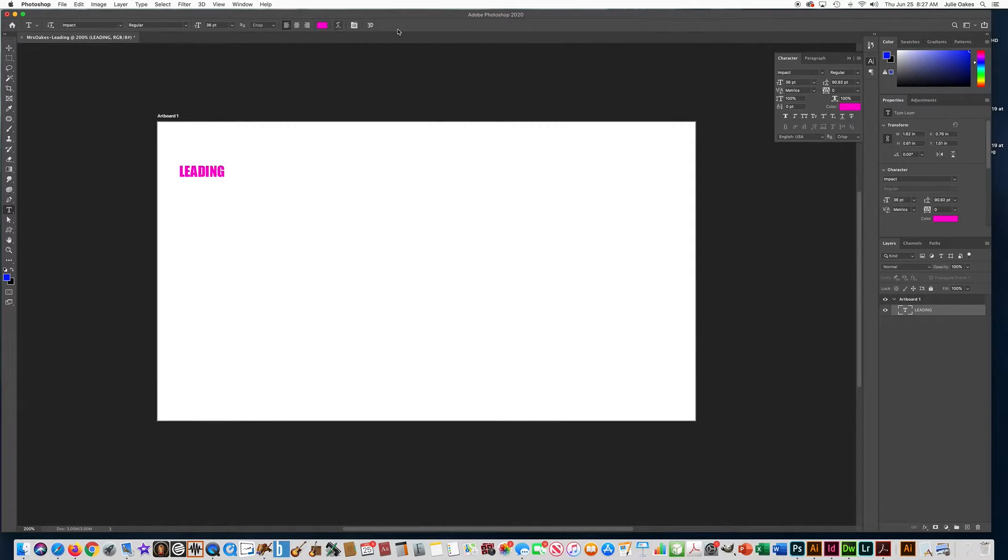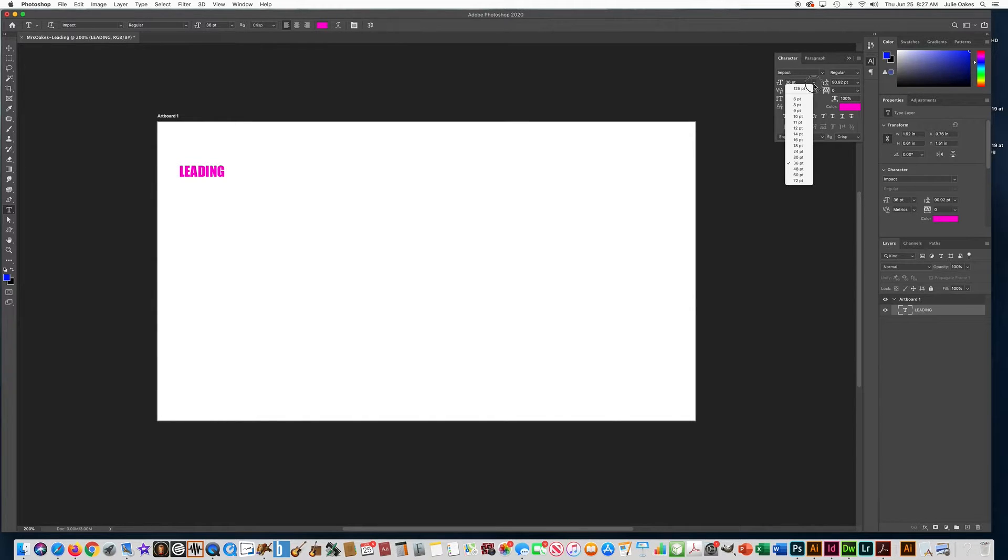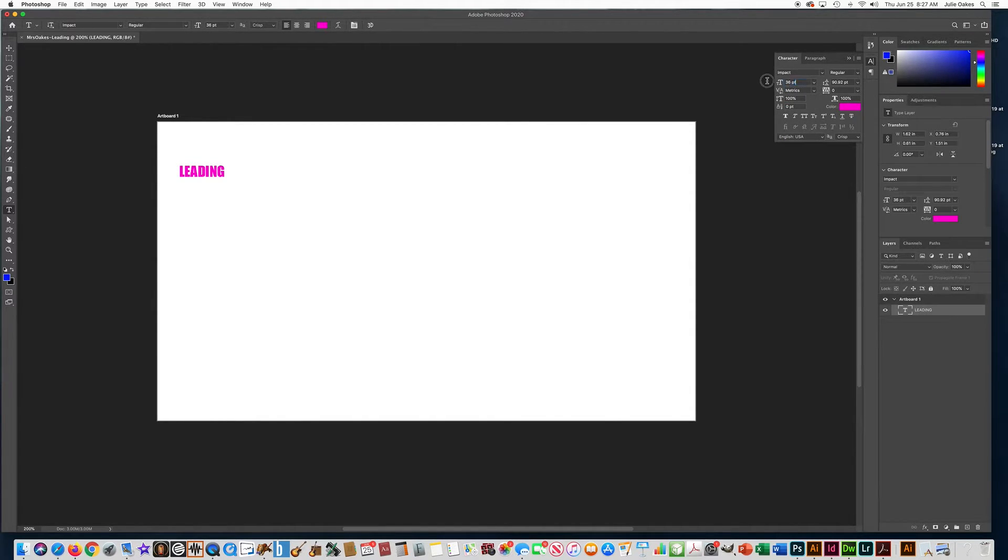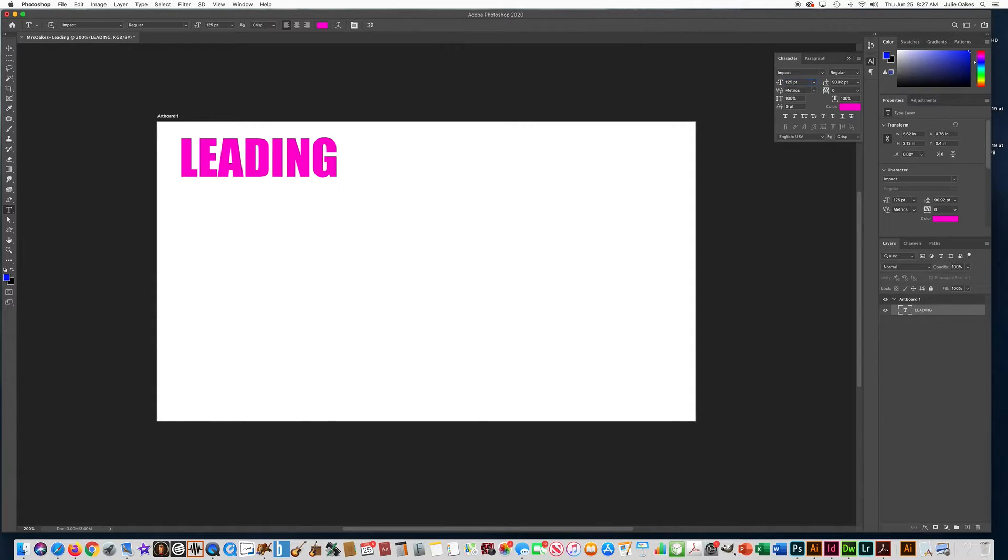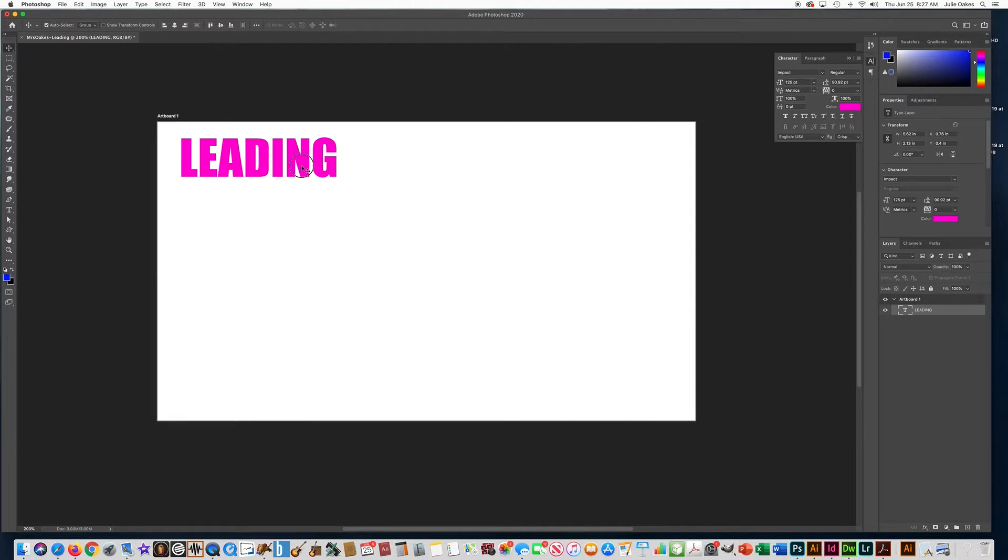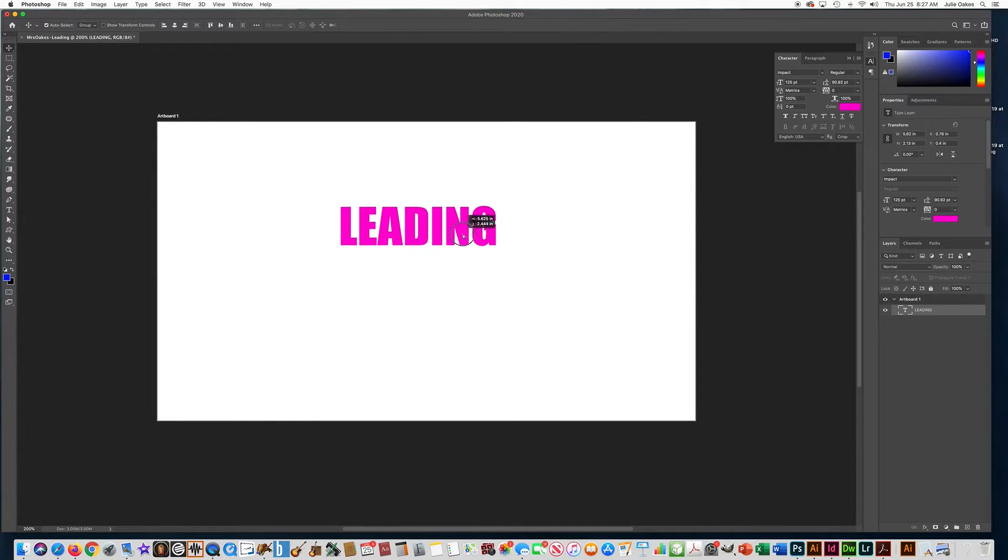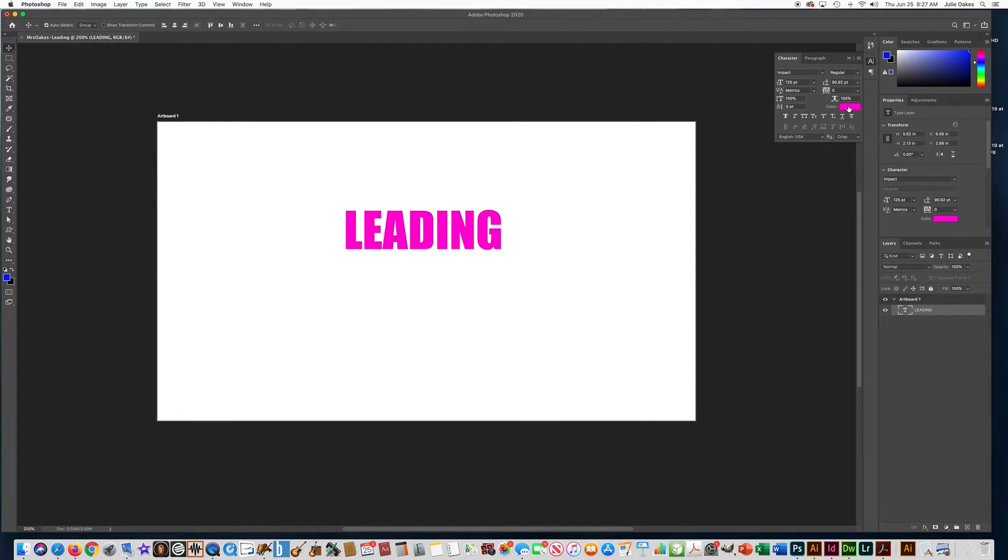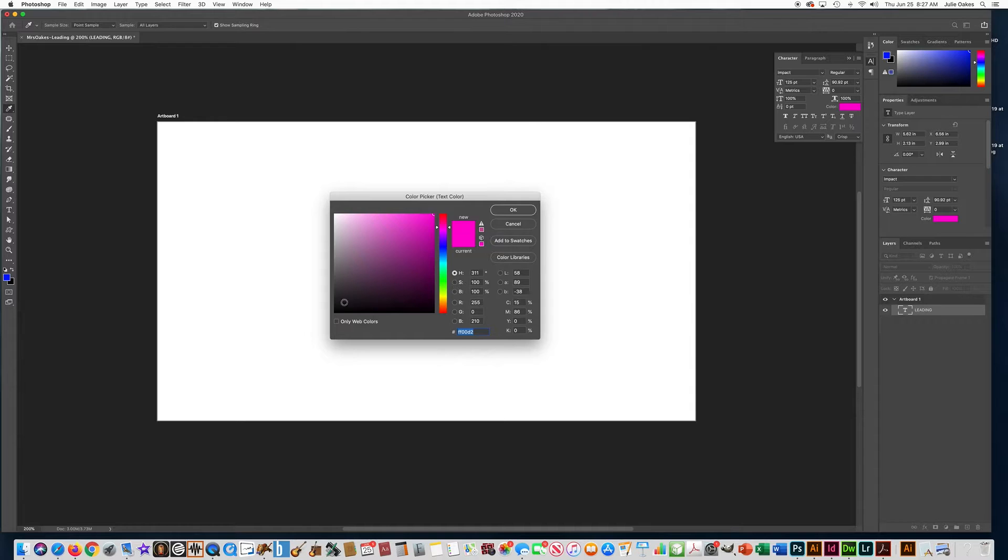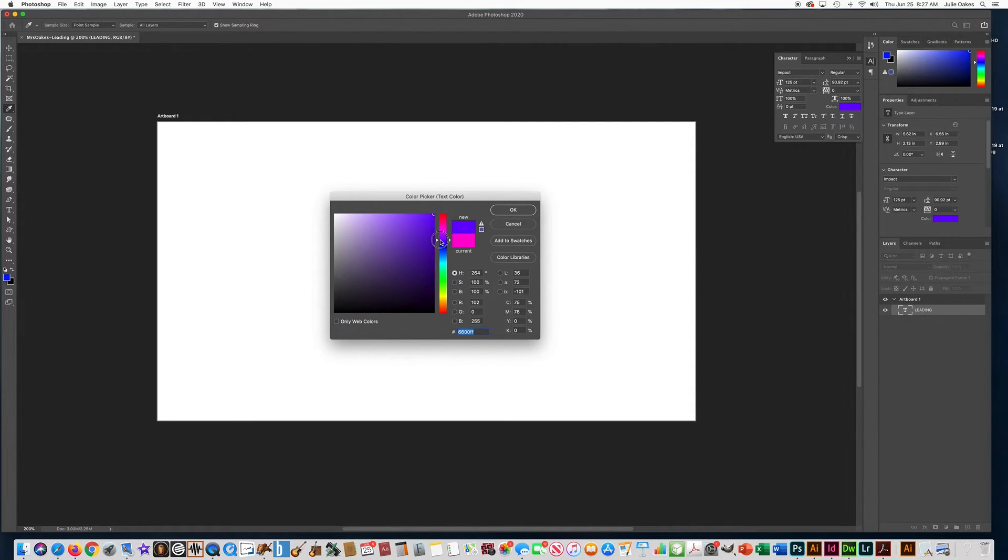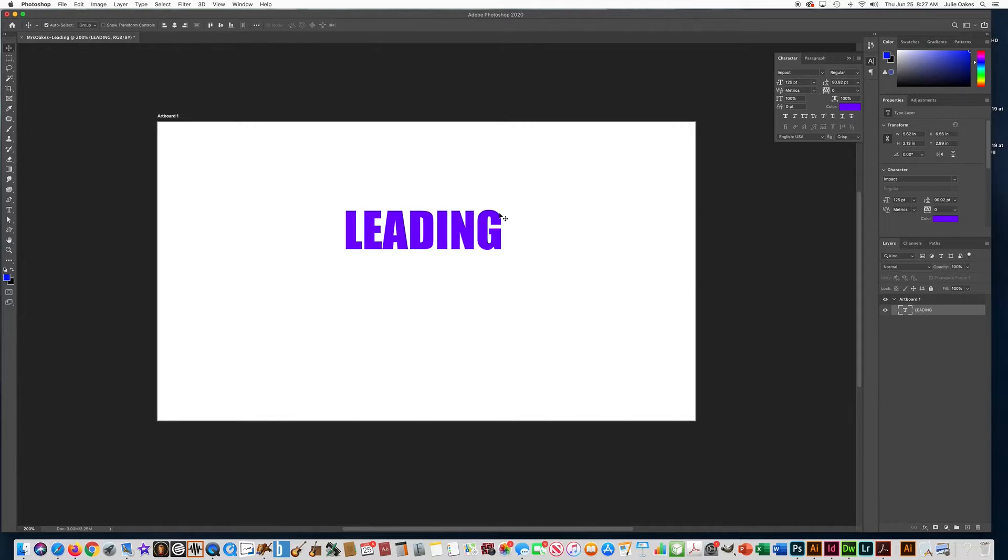After I press the check mark, I'm going to go over here to the font size. And actually, let's just type in our own number. Let's do what we've been doing, 125, and press enter. And then get the move tool and move it over here in the center. Let's change the color again. Let's say okay.